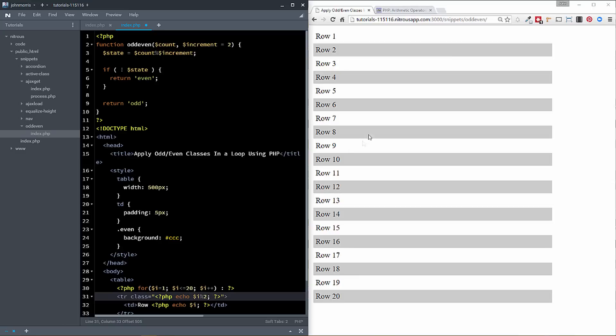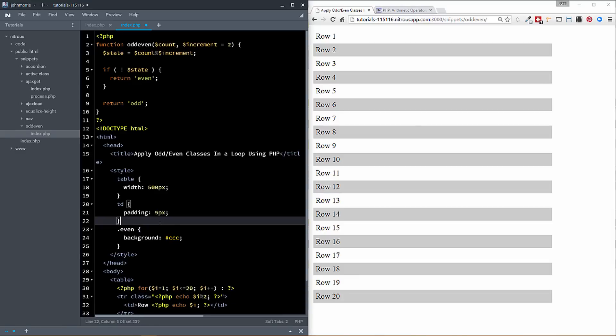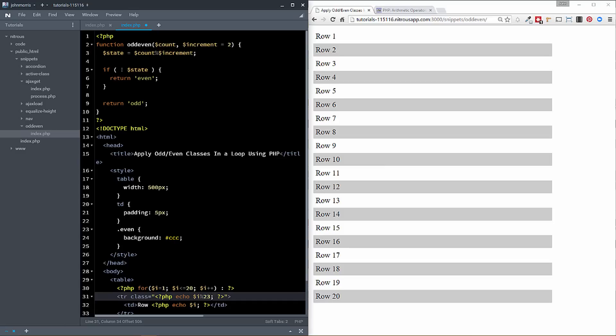And you could then target your classes in your styling here based off of a one and a zero if you wanted to do it that way. I prefer to have class names that kind of make sense. So I've made this function.